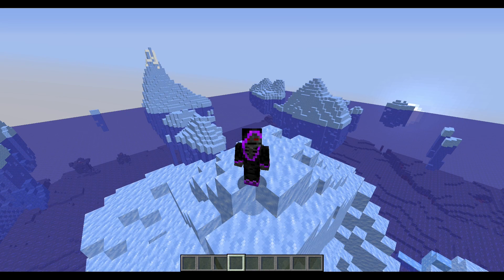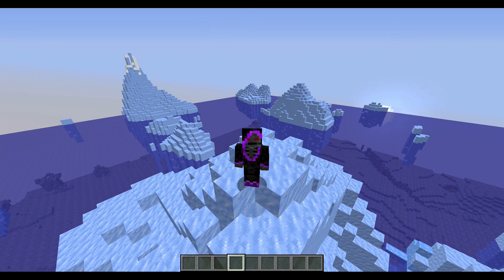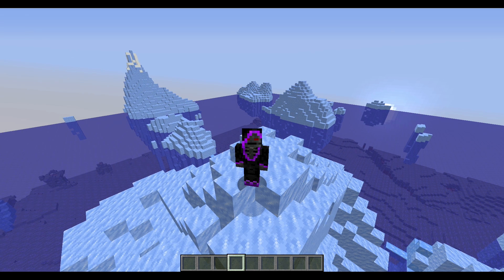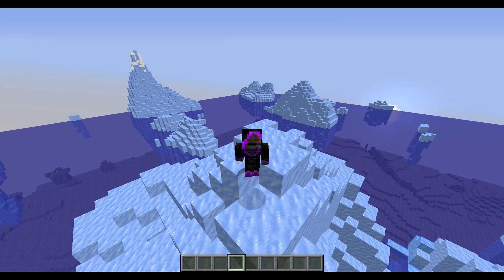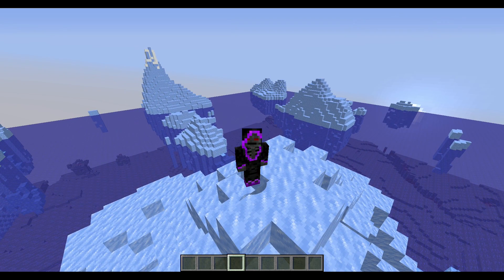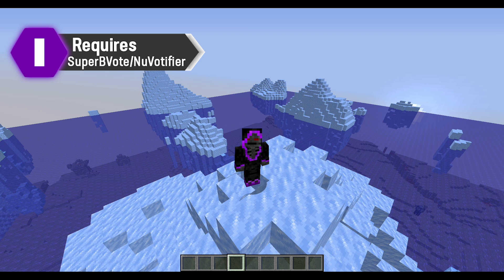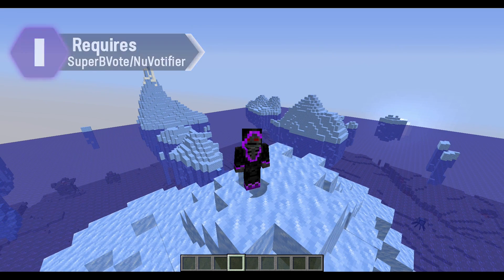Hey there everyone, in today's video we're going to be showing you how to actually add your Minecraft server to a voting list. This is something that I have been asked about — how to actually add it to the voting site. We're going to be using NuVotifier as well as SuperBVote to give the rewards, and we're going to go through the process of setting this up and then adding it to our Minecraft server list.